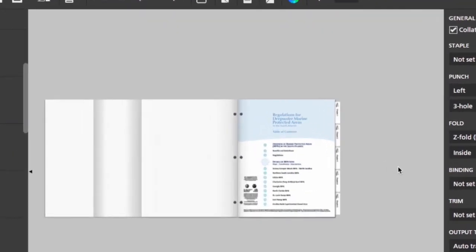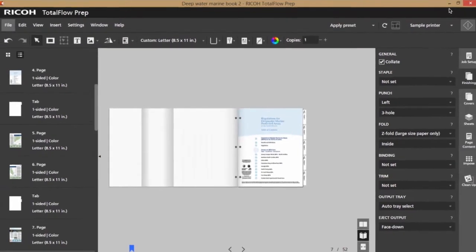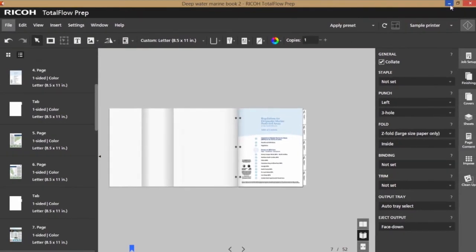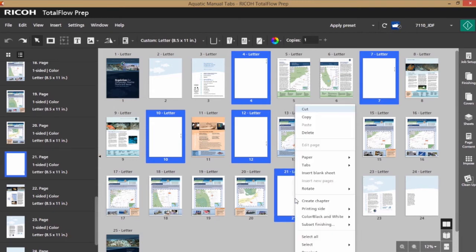Another commonly used tab creation method is using a file that already has a tab text written down the right corner of the page. If I control click the pages, and then right click,